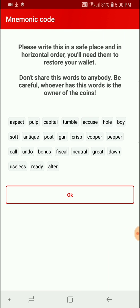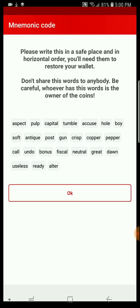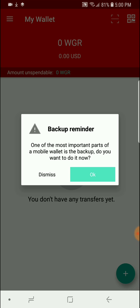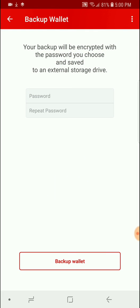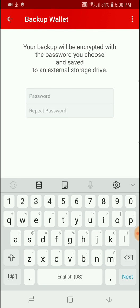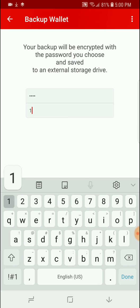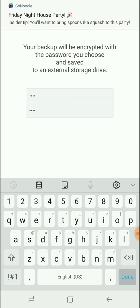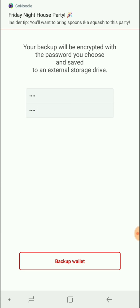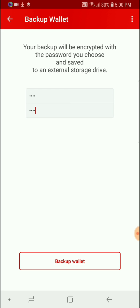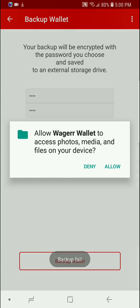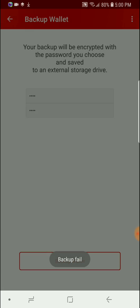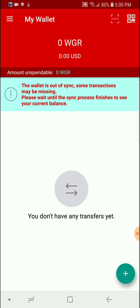Write these down so you can later restore your wallet if need be. Make sure you back it up with a password. Don't use my example. Allow permissions. Backed up.